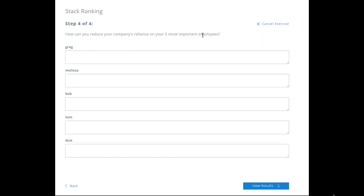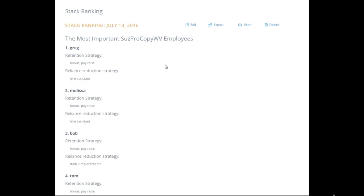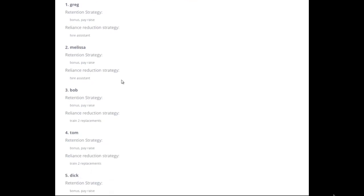Next, consider how you can reduce your company's reliance on your five most important employees. For Greg, we might hire an assistant. Same thing for Melissa. For Bob, we can train two replacements. The idea is to document your processes and everything each key person does, then hire two underlings splitting those tasks up so it doesn't fall to just one position, making it trainable and duplicable.